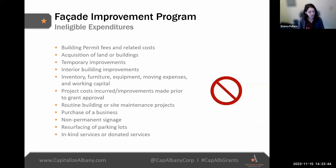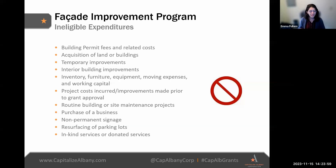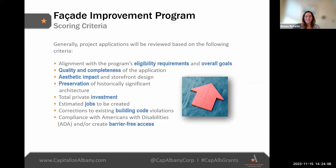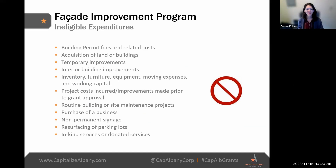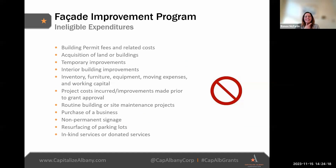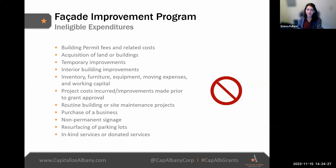For ineligible expenditures, the program funds cannot be used to fund operating expenses, acquisition of land, buildings, or businesses, or project costs incurred prior to award approval. And importantly — the funds cannot be used for any interior work. We only do exterior work for the facade improvement program.